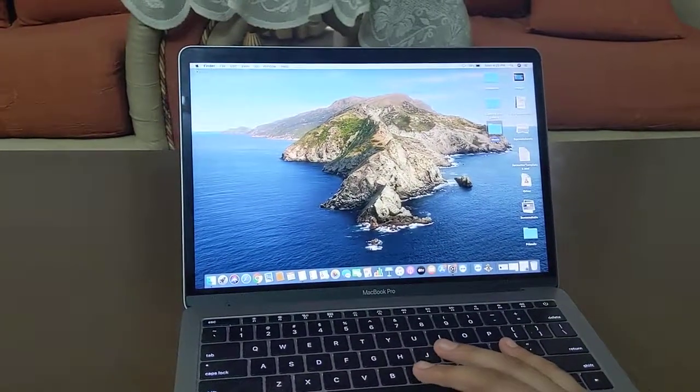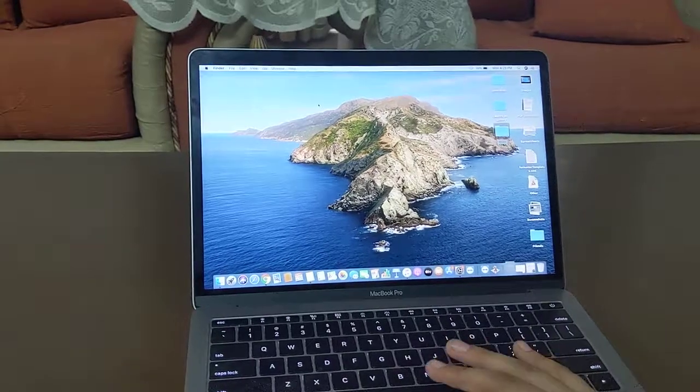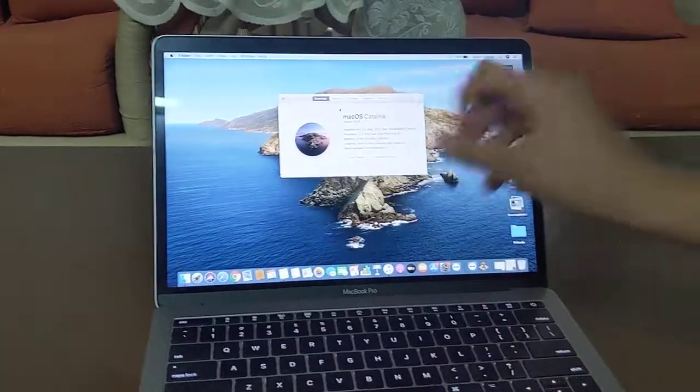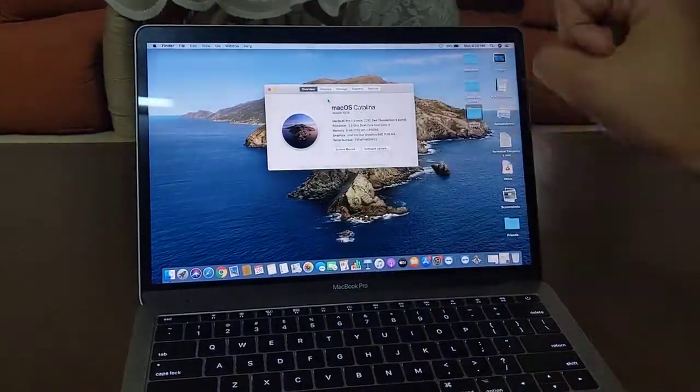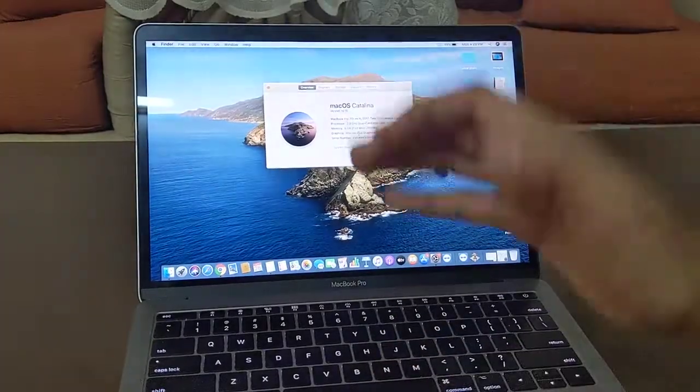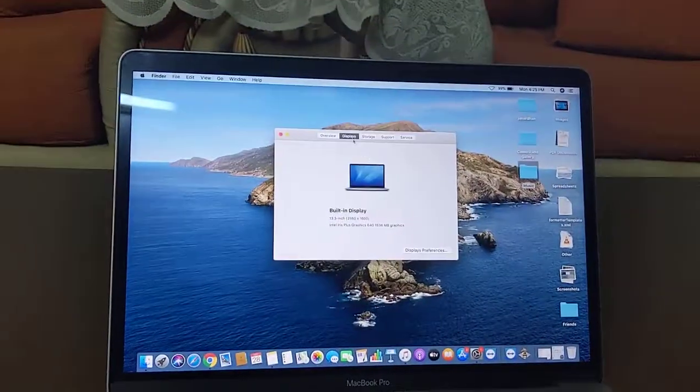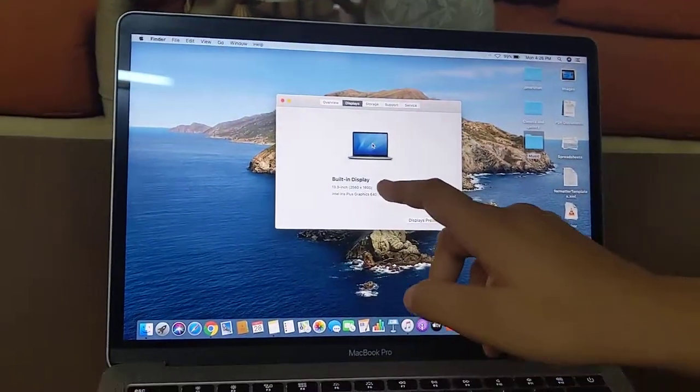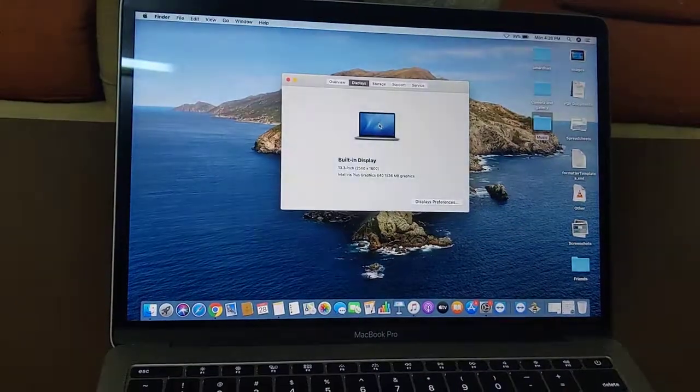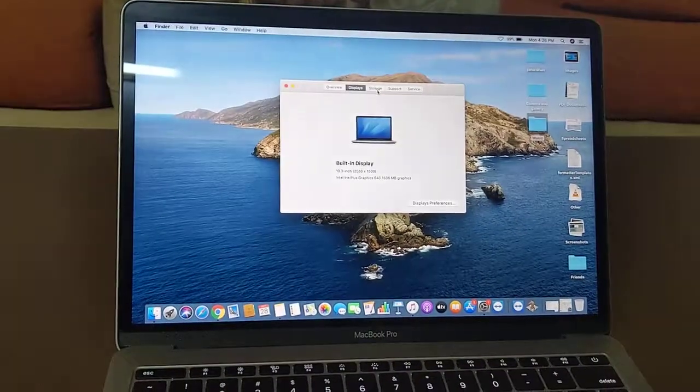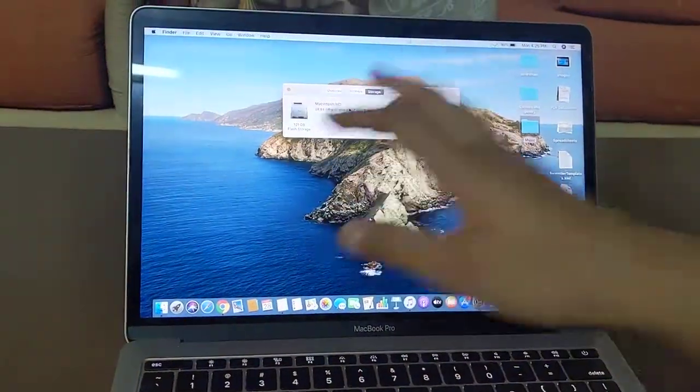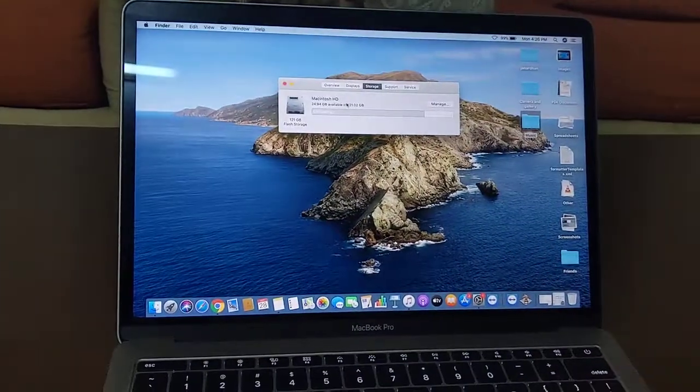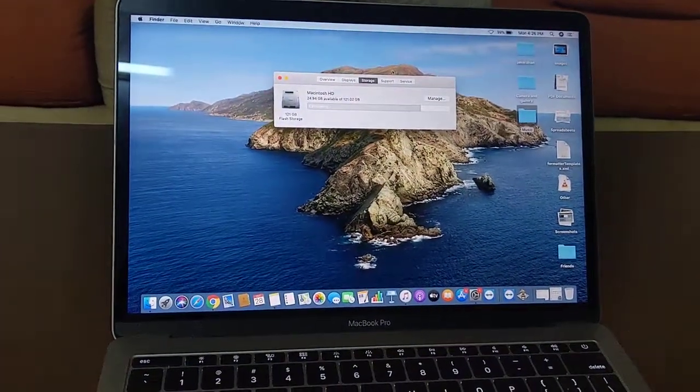Let's get to the specs of this Mac. As you can see, this is the latest version of macOS which is Catalina. This came after an update. This is a 13.3 inch Retina display. If you get to the storage, it's having 128 gigabytes of internal storage with 8 gigabytes of RAM.